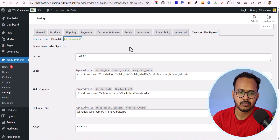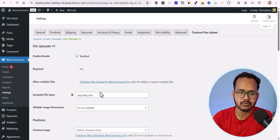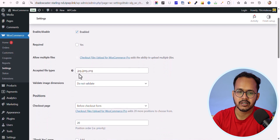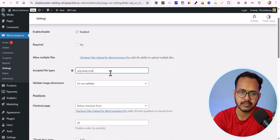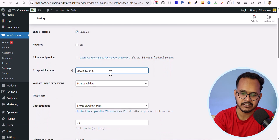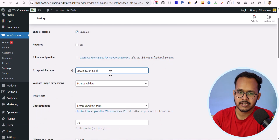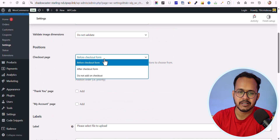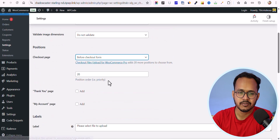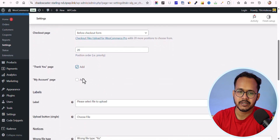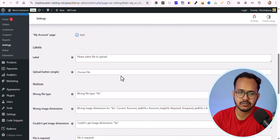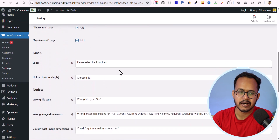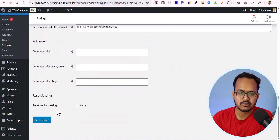Let's click on 'Template' and then on 'File Uploader One'. Here you can set the accepted file types — for example, JPG, PNG, and if you want to accept PDF, add a comma and type the .pdf extension. You can display the uploader before or after the checkout form. You can also add it to the Thank You page or My Account page, and set different alerts and notices. Let me click 'Save Changes' — the default notices are quite good.